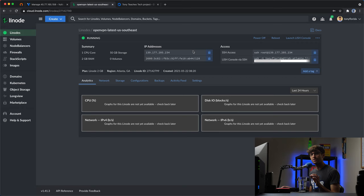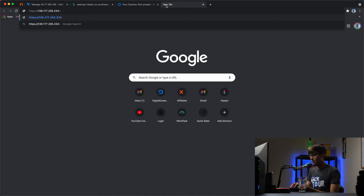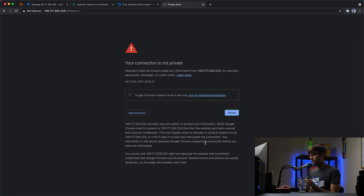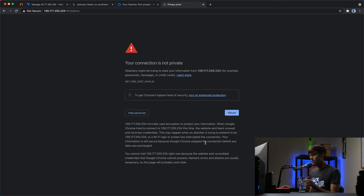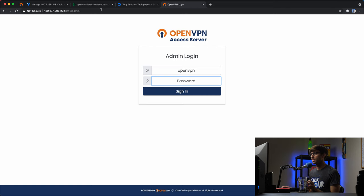About a minute later, we have our server up and running at this IP address. To access the OpenVPN admin dashboard, copy your IP address, open a new tab, and go to HTTPS colon slash slash your IP address colon 943 slash admin. You'll get the 'connection is not private' error — if you're on Google Chrome, type 'this is unsafe' to bypass it. The default username is 'openvpn', but the password needs to be set by logging into the server on the command line.